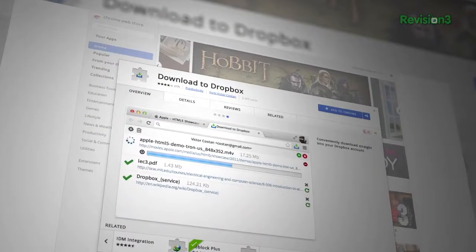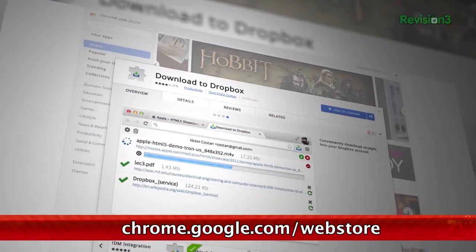Ever want to quickly save an image or link from the internet to your Dropbox so it's synced instantly between all of your devices? Well, now you can with this nifty Chrome extension called Download to Dropbox.